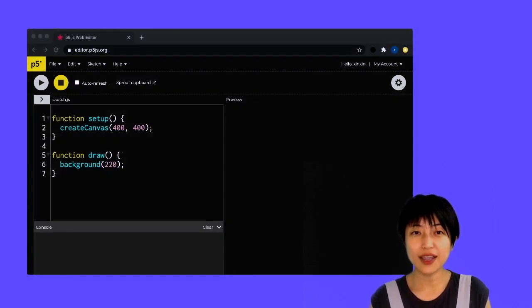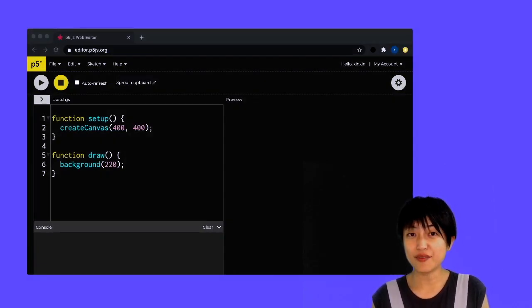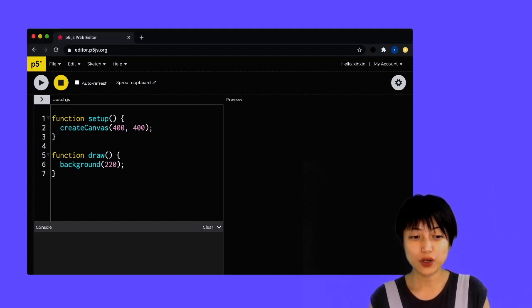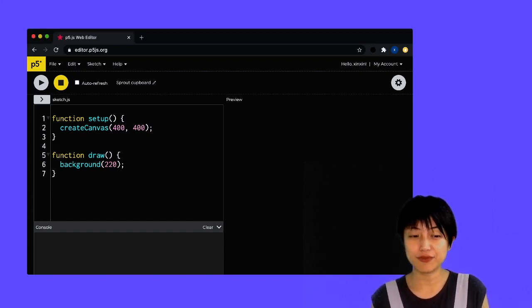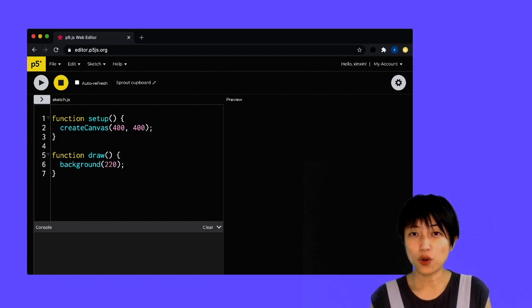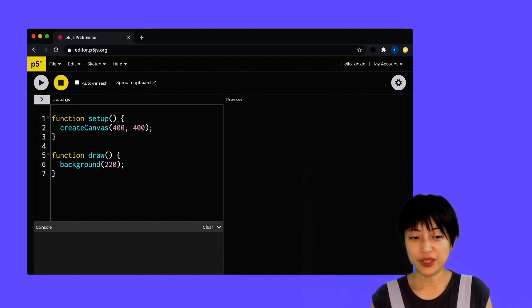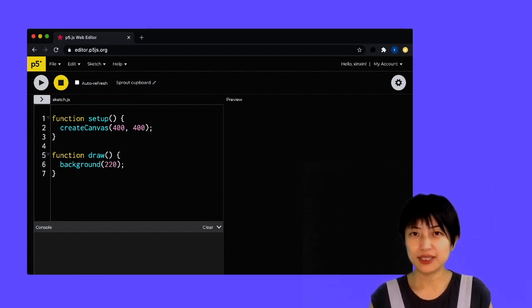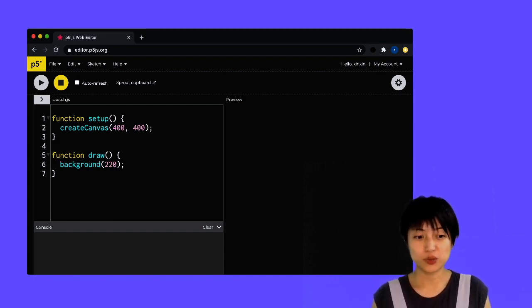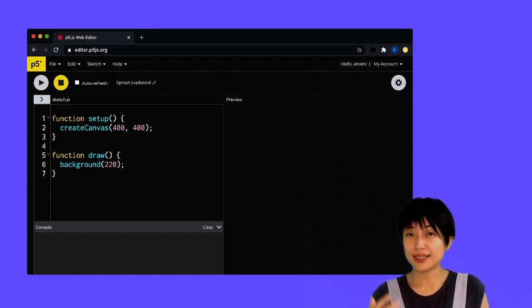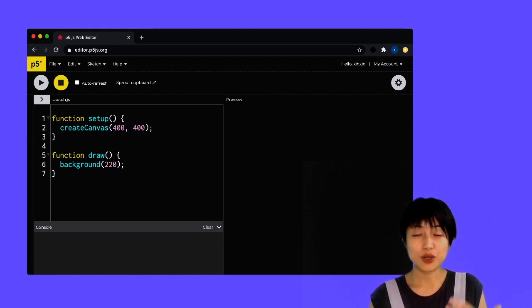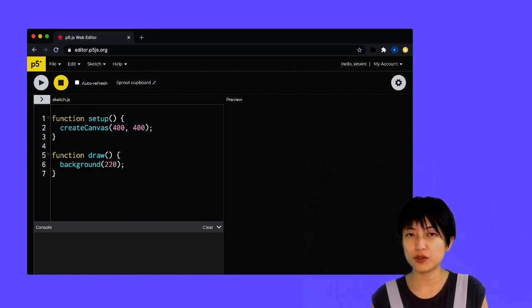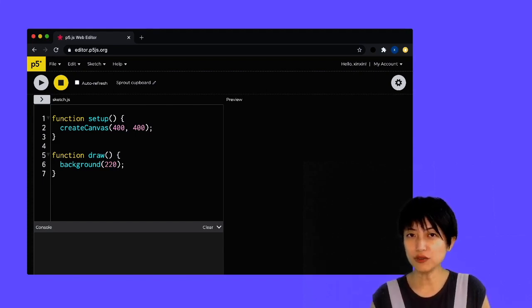So here I already have my editor opened up. If you head over to editor.p5js.org, you would automatically get onto the web editor. Of course, that doesn't mean you have an account yet. So go ahead to the upper right of that window and just register for an account.